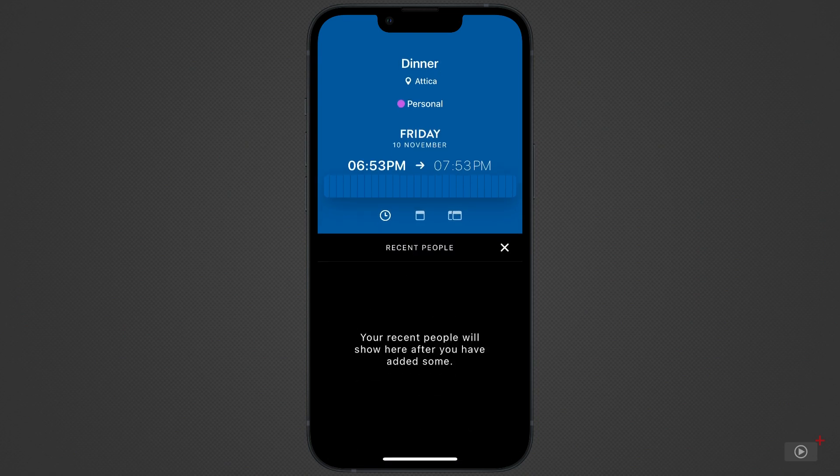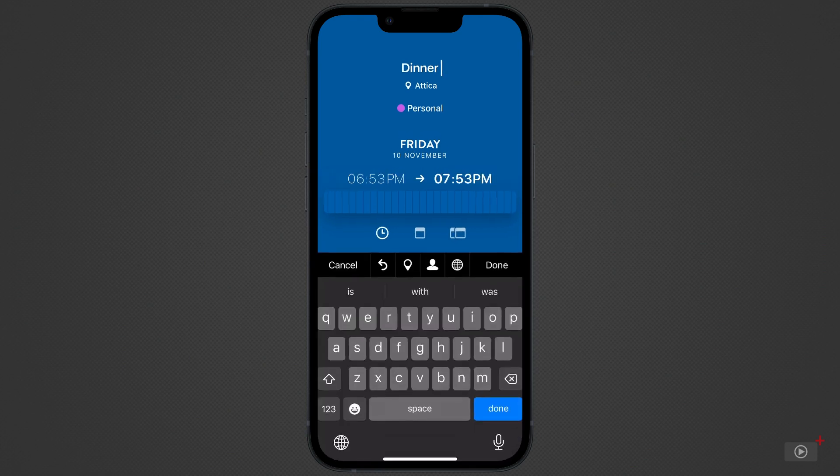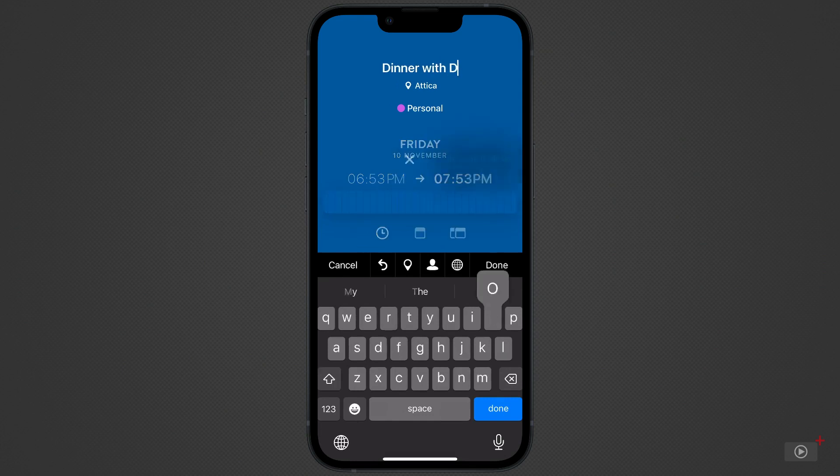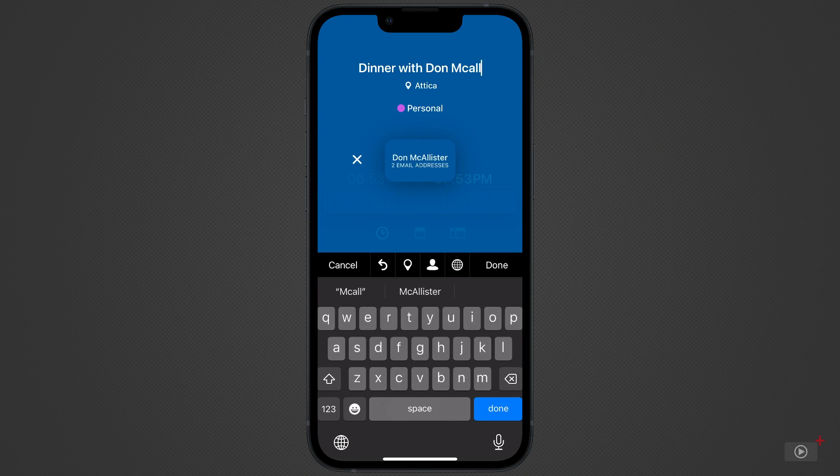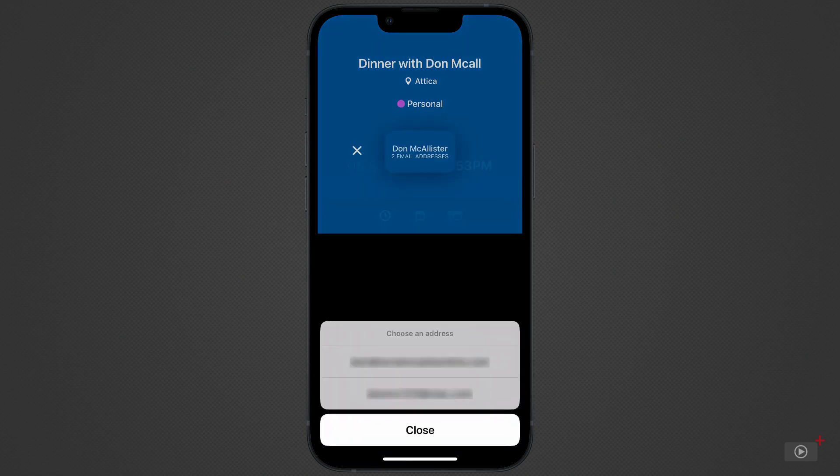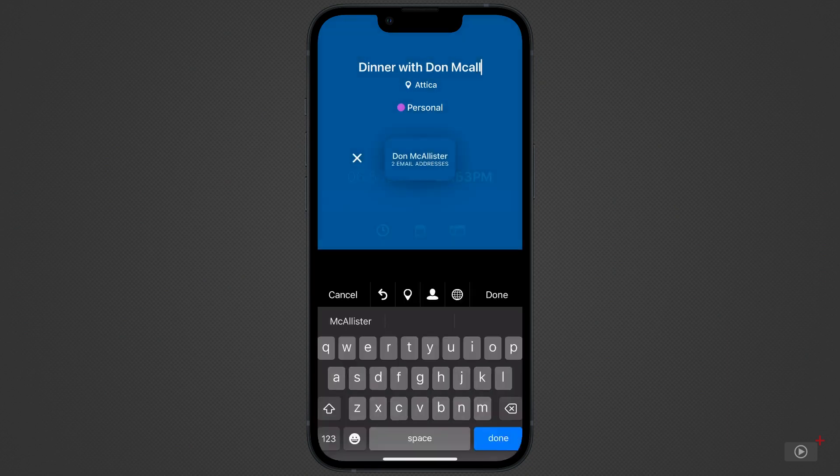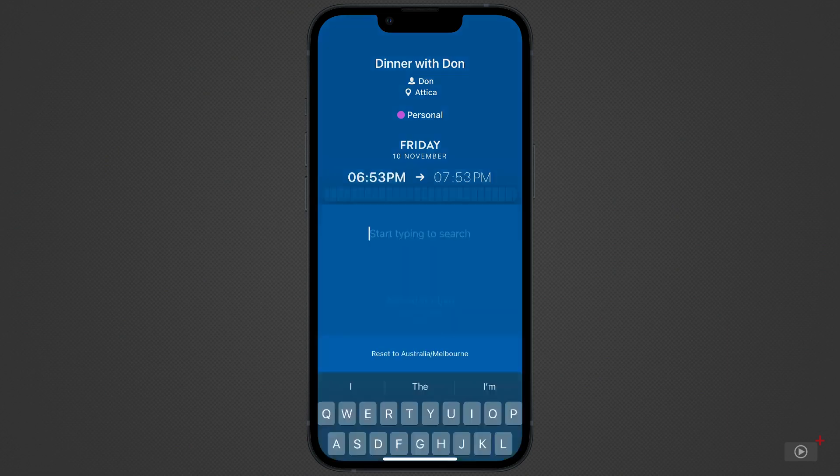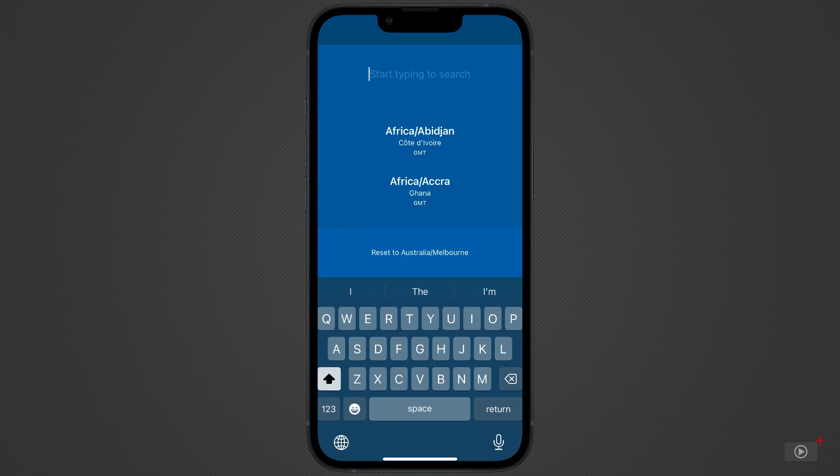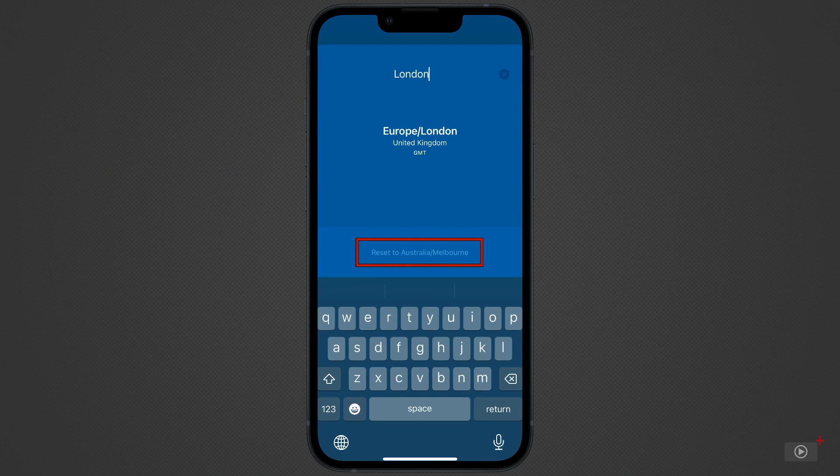Then we can add a person to the event. In this case, I have no recent people, but I can add one by typing their name into the title. As I type, TimePage is accessing my contacts to find a matching person. Tap on them and select an email to send them an invitation to this event. You can also set the time zone for this event by selecting the globe icon at the end and searching for the time zone. Click reset at the bottom to set it to your current location.